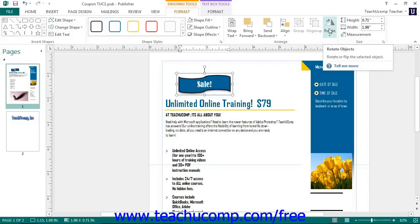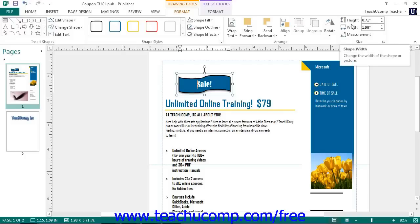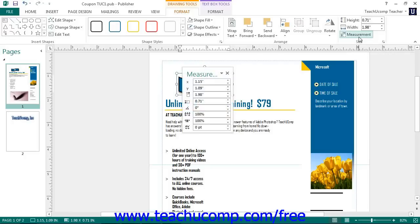Like images, you can use the Size section to resize a shape. Use the spinner arrows at the right end of either the Shape Height or Shape Width spinner boxes to increase or decrease the height or width of the selected shape. You can also click the Measurement button to display the Measurement panel where you can enter very specific measurements for the text box or shape.